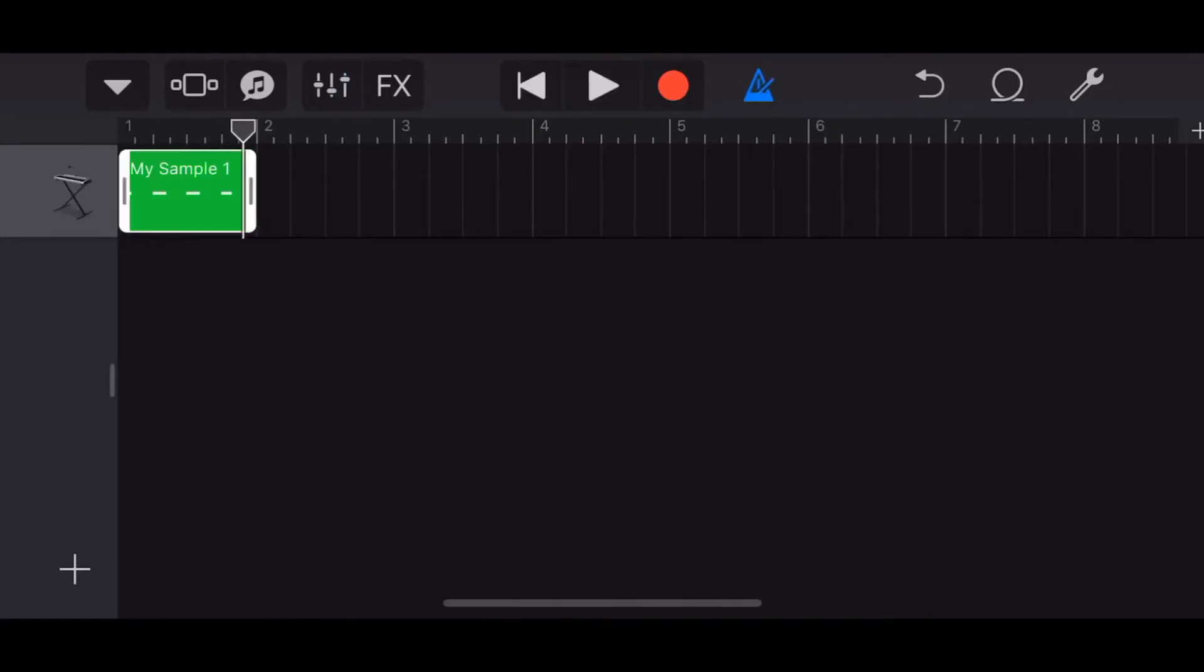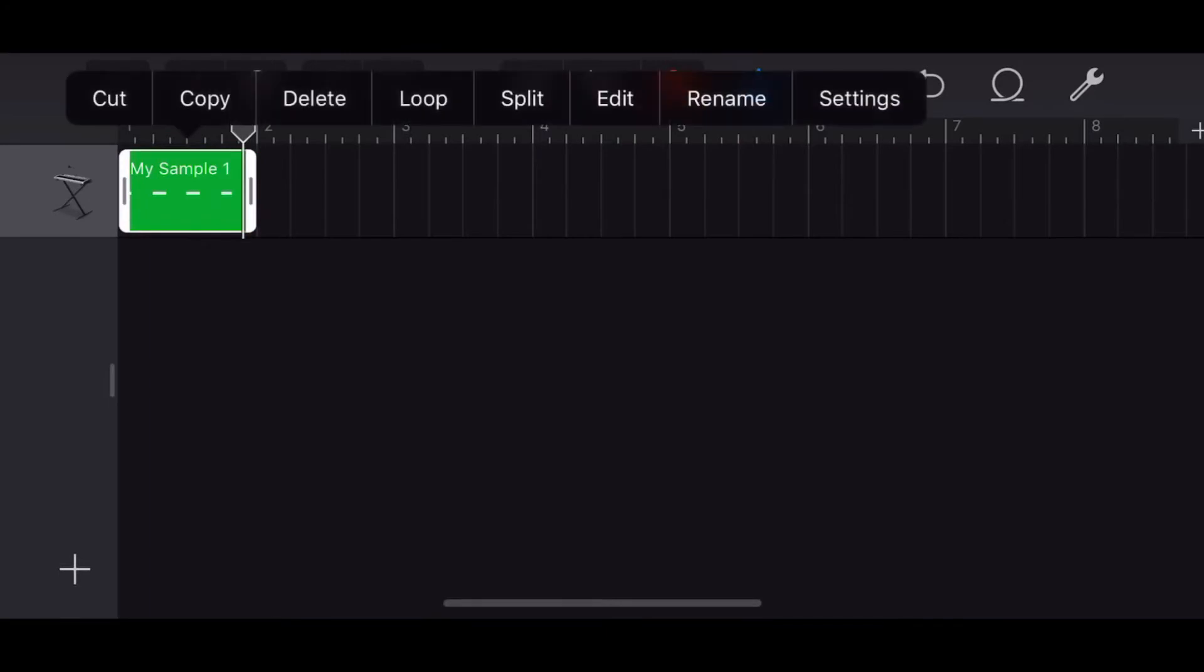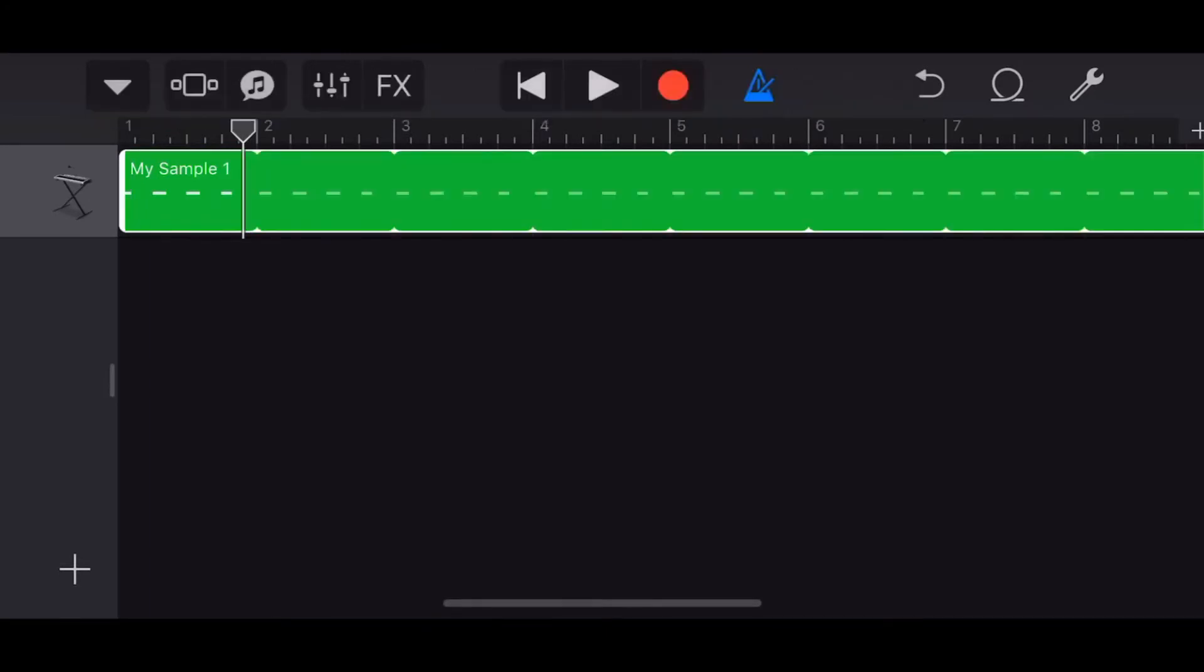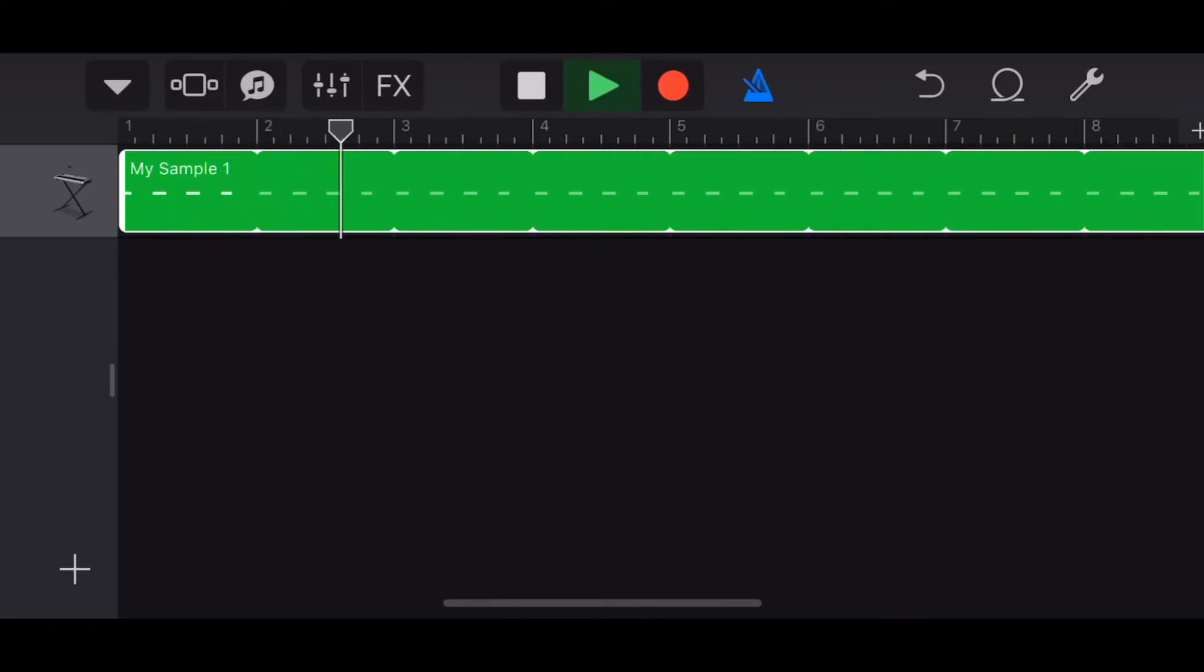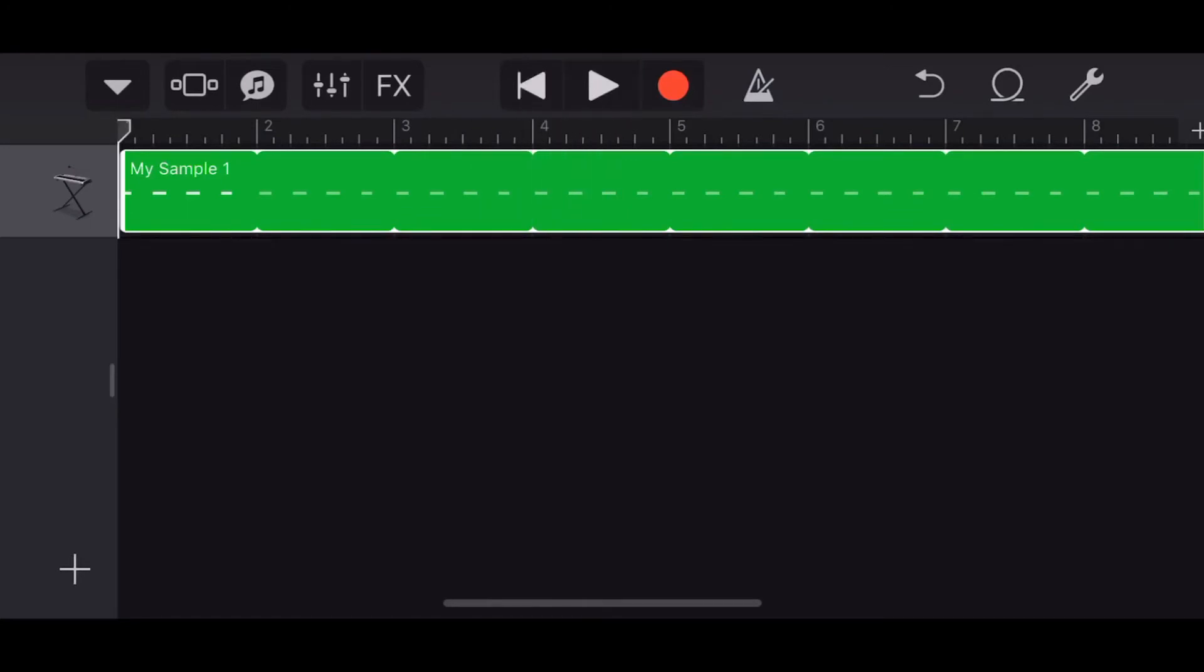So how cool is that? Now if we want to loop this sound we tap it, tap it again, tap on the loop button here and look at this. We've now got a click track that is going to loop all the way through.